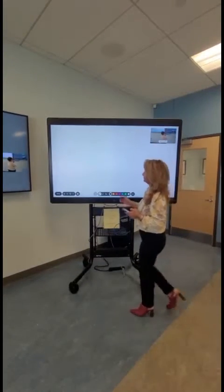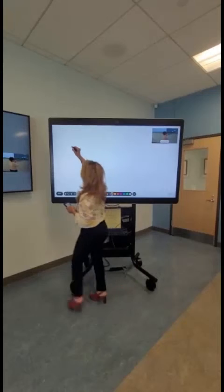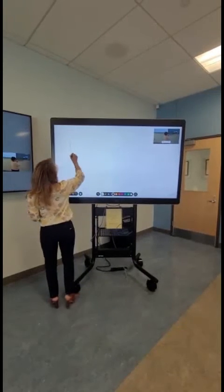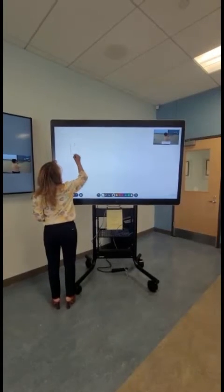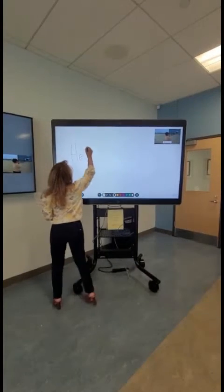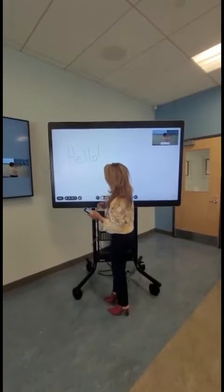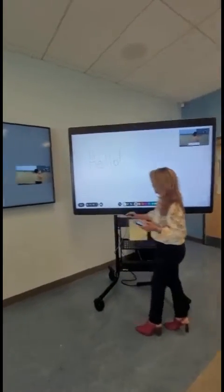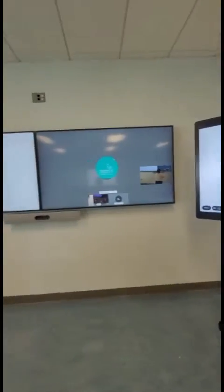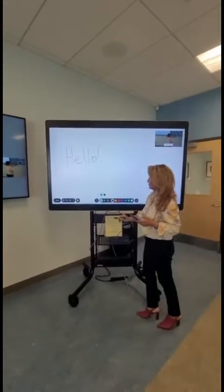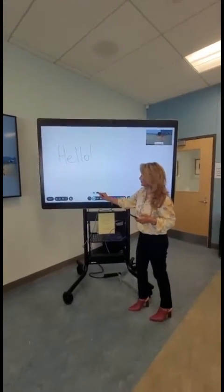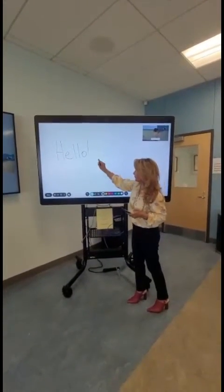Now, to share the whiteboard, press the button at the bottom of the Webex board. This will give you three options — press the whiteboard option. Now you can write any notes or equations for your class. This will be shared to all participants in the Webex meeting as well as the ITV room.